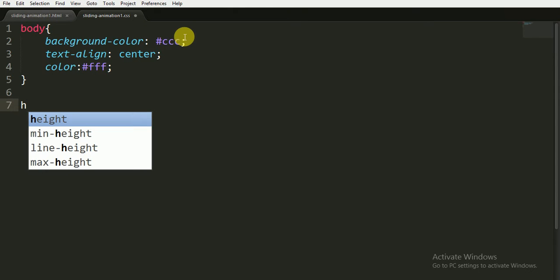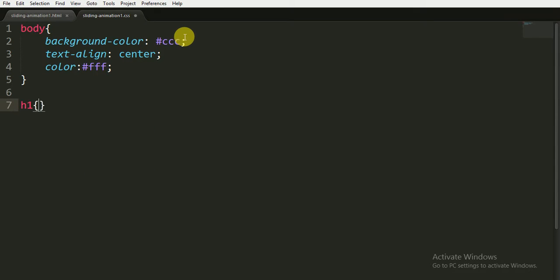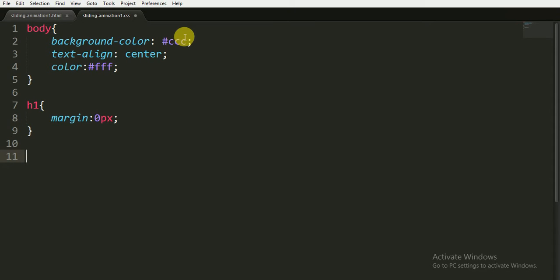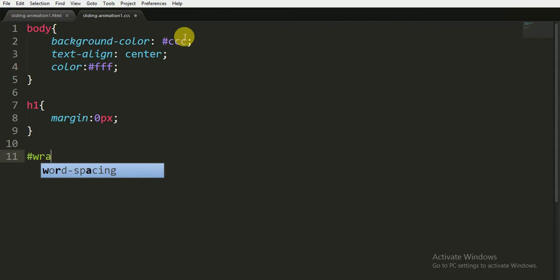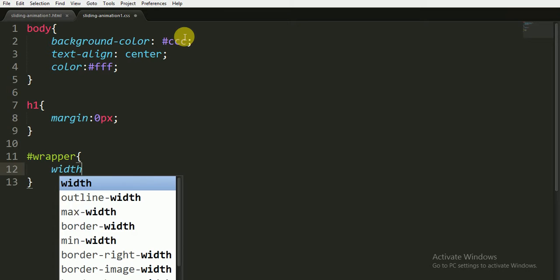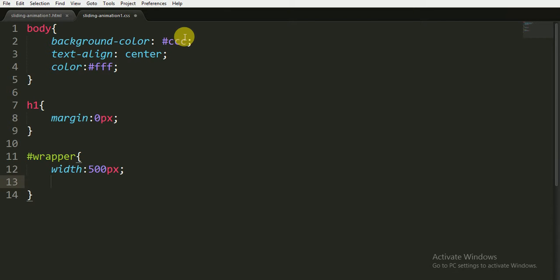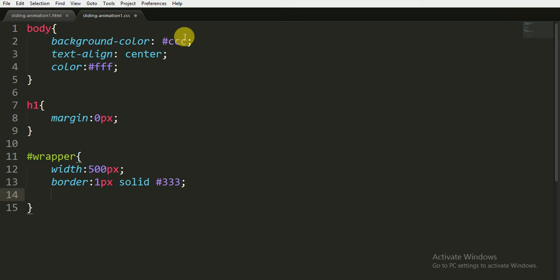I'm also giving it a text alignment of center and a text color of white. For the h1 I'm giving a margin of 0 pixels. For the ID of 'wrapper', I'm giving a width of 500 pixels and a border of 1 pixel solid with color #333 — you can't really see the border because it's just 1 pixel. I'm also giving it a position of relative for animation purposes.